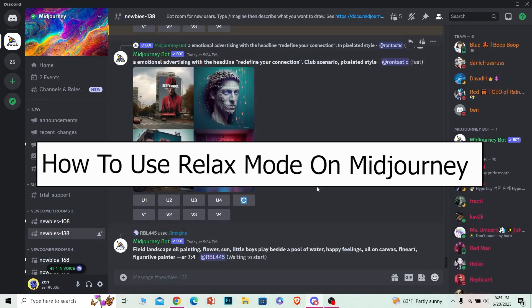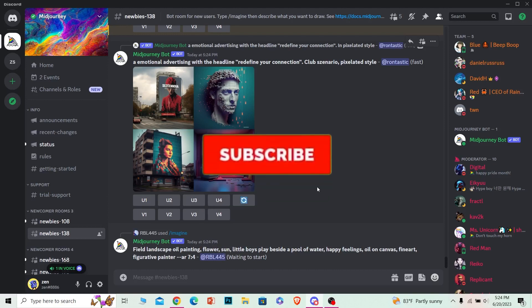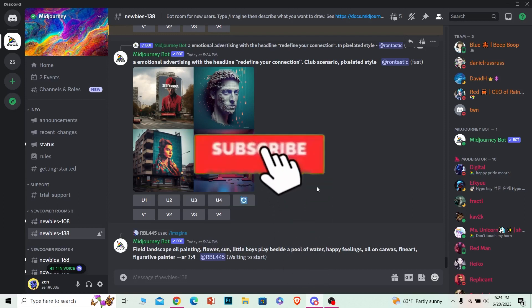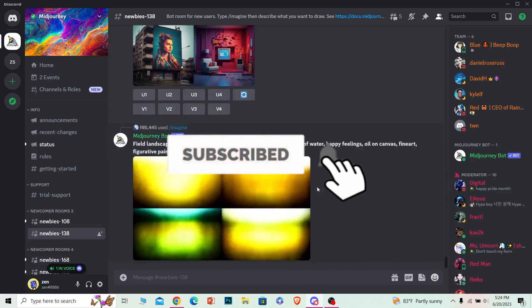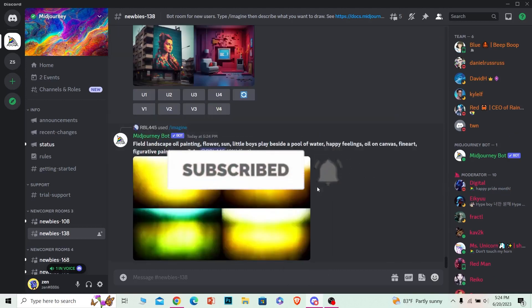How you guys can use Relax Mode on Midjourney - I'm going to be teaching you how you can do that. But before that, if you guys are new to our channel How To Guide, then don't forget to hit the like and subscribe to our YouTube channel with notification on for future videos just like this.